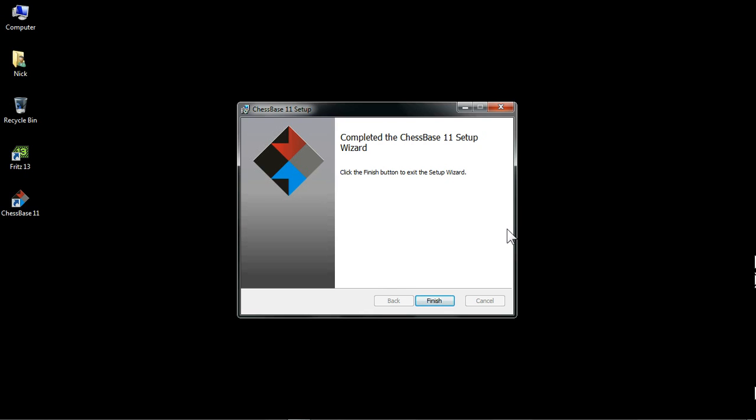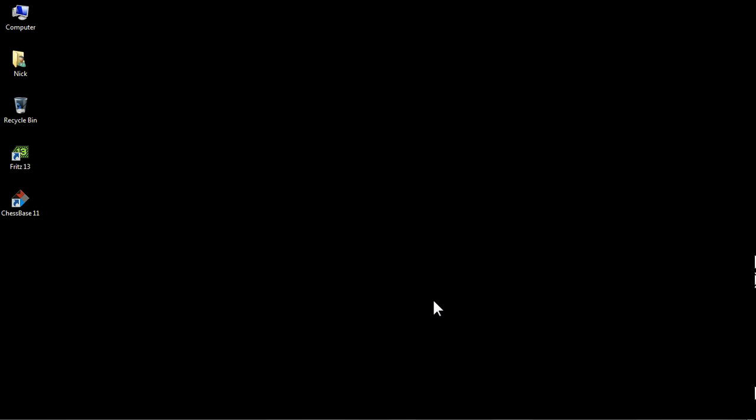There we go. Very simple, easy and painless process. Click the finish button to exit the setup wizard. Well there you go, you can simply click finish now. And we're done. We've got the ChessBase 11 icon here. You can instantly start that program, but I advise people, just as a matter of good practice, to reboot their computer here. It's always a good idea, but you don't have to. You can go straight into using ChessBase 11. And we'll show you more about that in the next video.